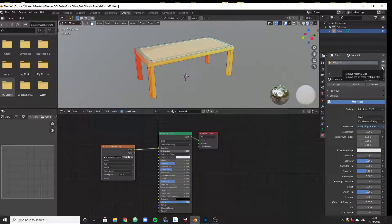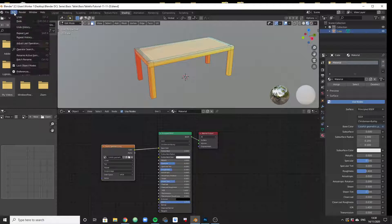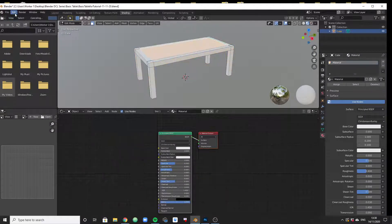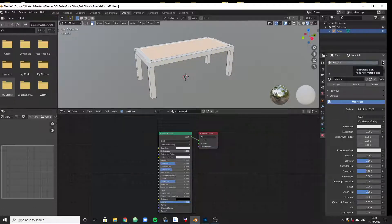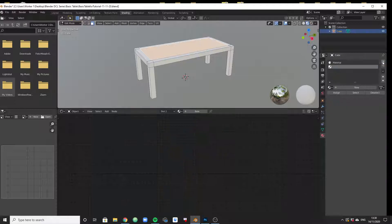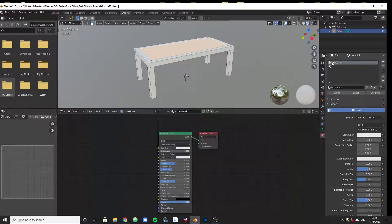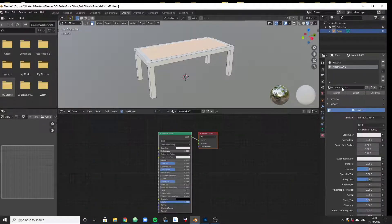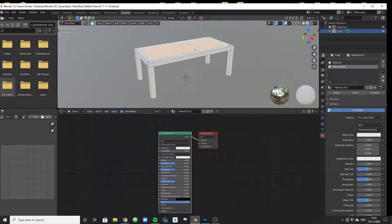In order to resolve that, what could we possibly do? I would say we will not get around using two materials here because we cannot leave the object without a base material and we do want to have a material that is different for the particular face. So we have to use two materials here. Let's quickly go back one step. Let's create a second material here and assign it to that surface.